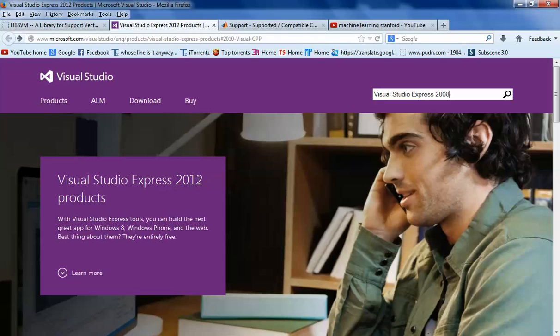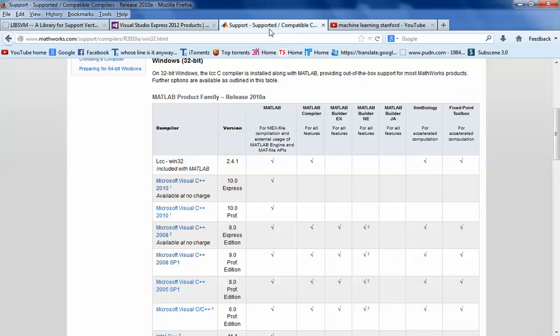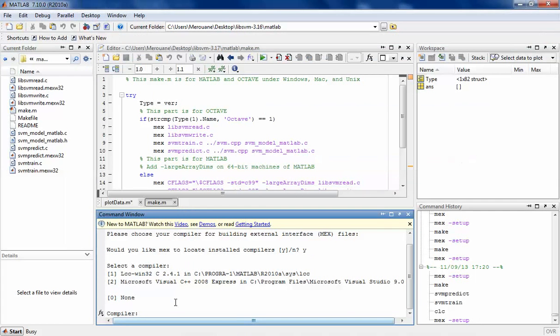So you have to install Visual Studio Express 2008, not 2012 as shown here, but 2008. I already lost the link for it, but a simple Google search will lead you directly to the download page. As I told you, you can see here the compiler that is compatible with my version of MATLAB is the 2008 one.